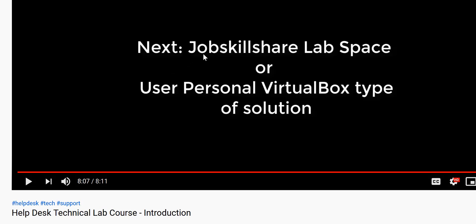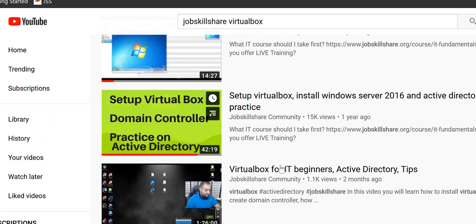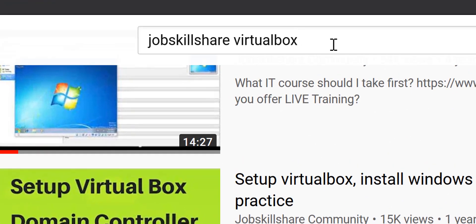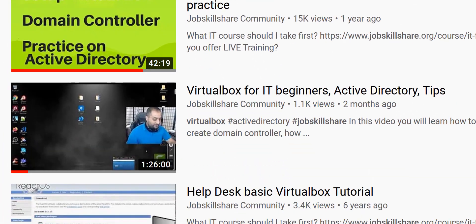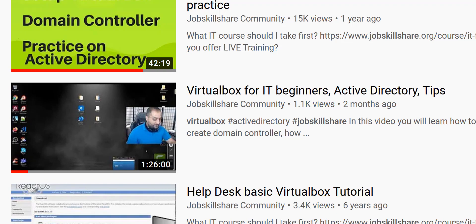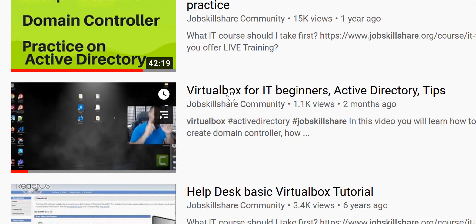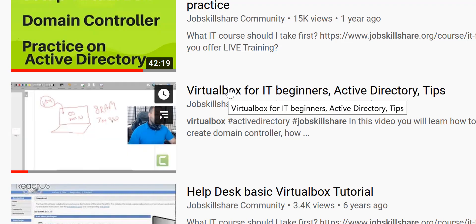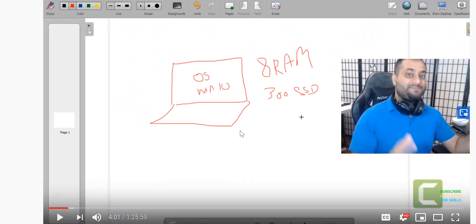Before I jump into why we chose to use JobSkillShare lab space, I would like to show you how you can use your own VirtualBox by going to youtube.com and searching for JobSkillShare VirtualBox. Please click on the video that says 1 hour 30 minutes. In that video, I am showing you exactly what kind of RAM and hardware requirements you will need to actually run a proper lab, or else it will be slow.